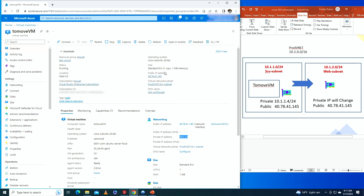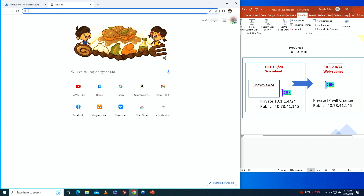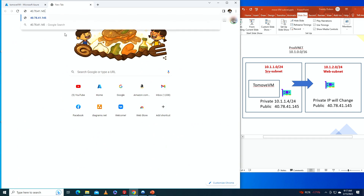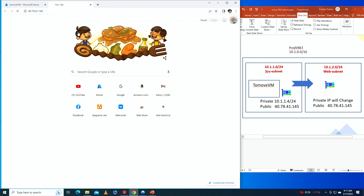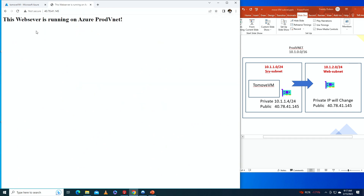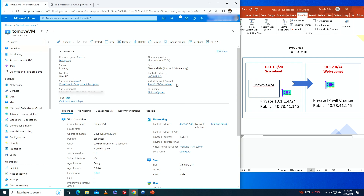I also set up a web server on this VM. Navigating to that IP address, it says 'this web server is running on Azure prod-vnet,' so everything is working on this VM. Now we're going to go ahead and follow our checklist.